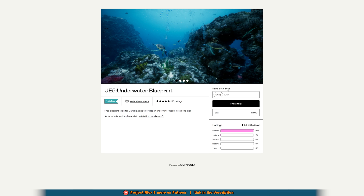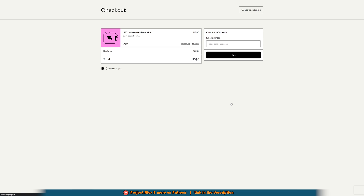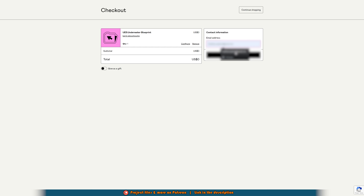You'll notice it says 'name a fair price' and this is in Canadian dollars — it says 100 plus, but that doesn't mean you have to spend 100 dollars. You can see it's zero plus, so you can pay any price you want or you can pay zero. Since I've already got it I'm going to put in zero, then enter your email address and it will be emailed over to you. Just put in your email address and press Get.